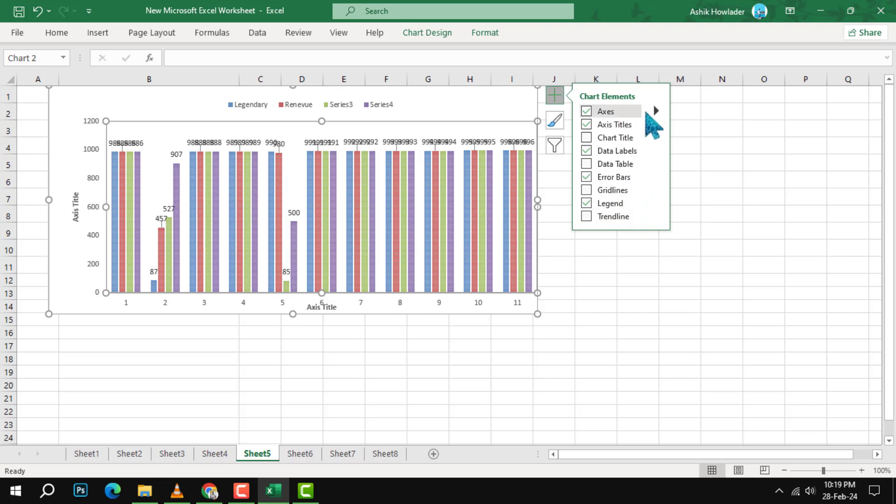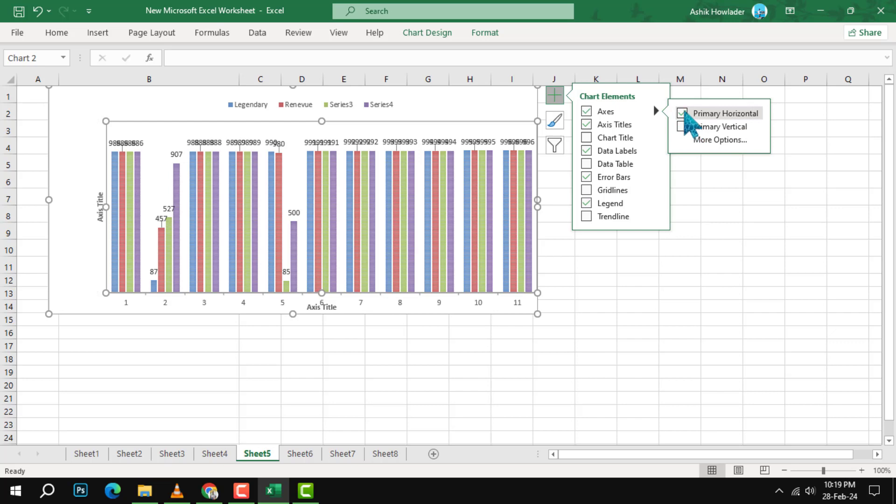Step 3. Select axes and then primary horizontal. This will open the format axis pane on the right side of your screen. Here you can adjust the settings for your x-axis.